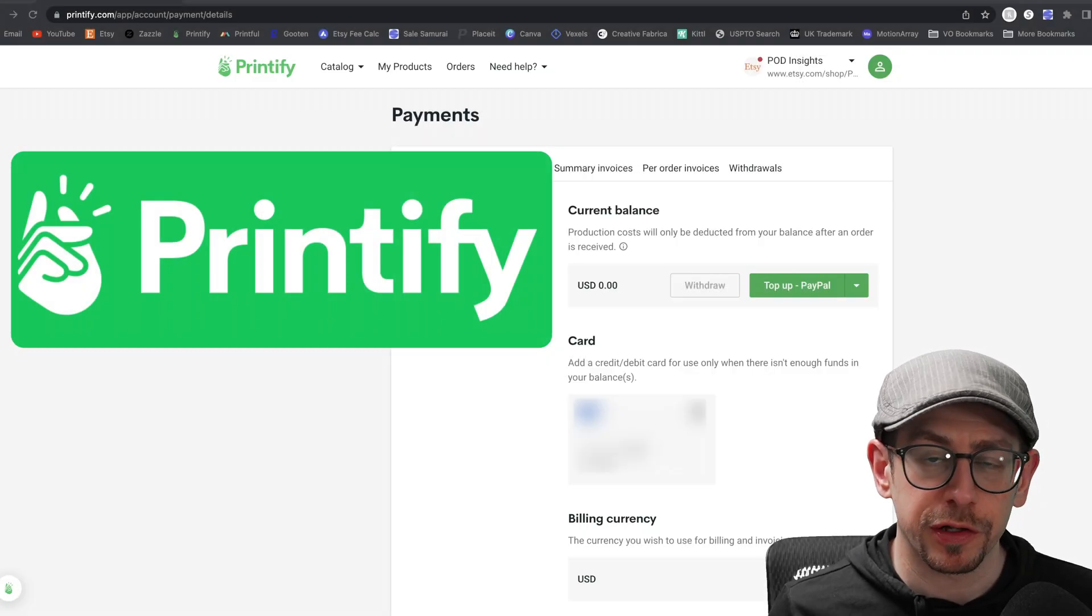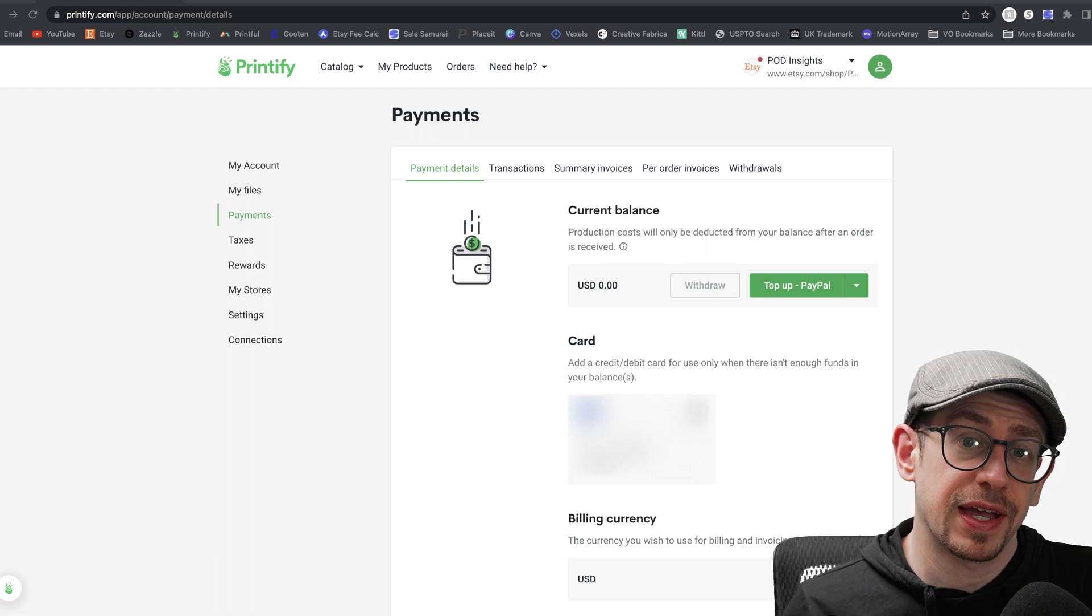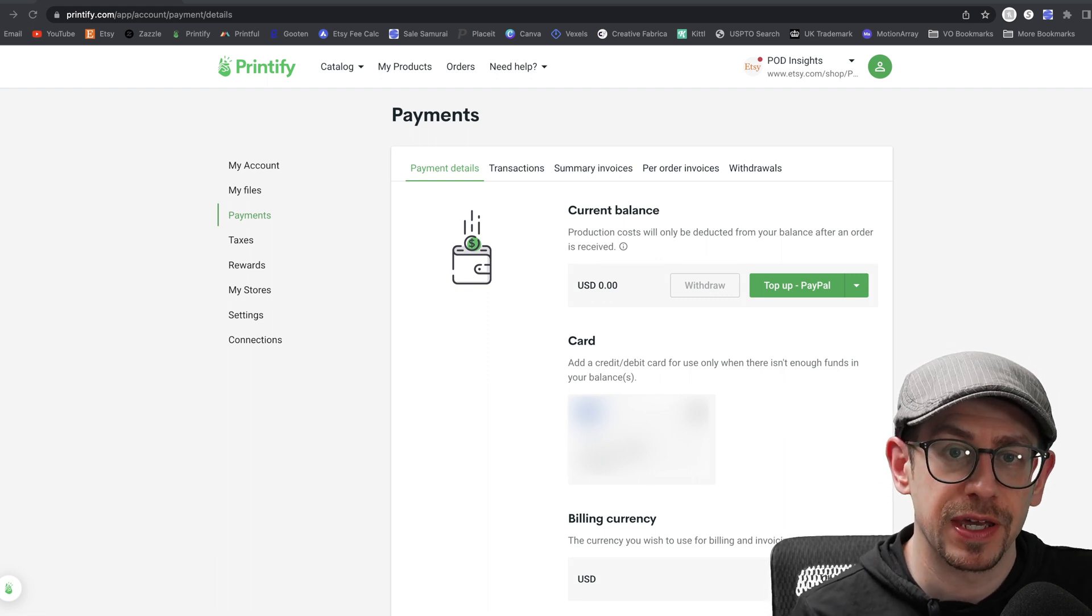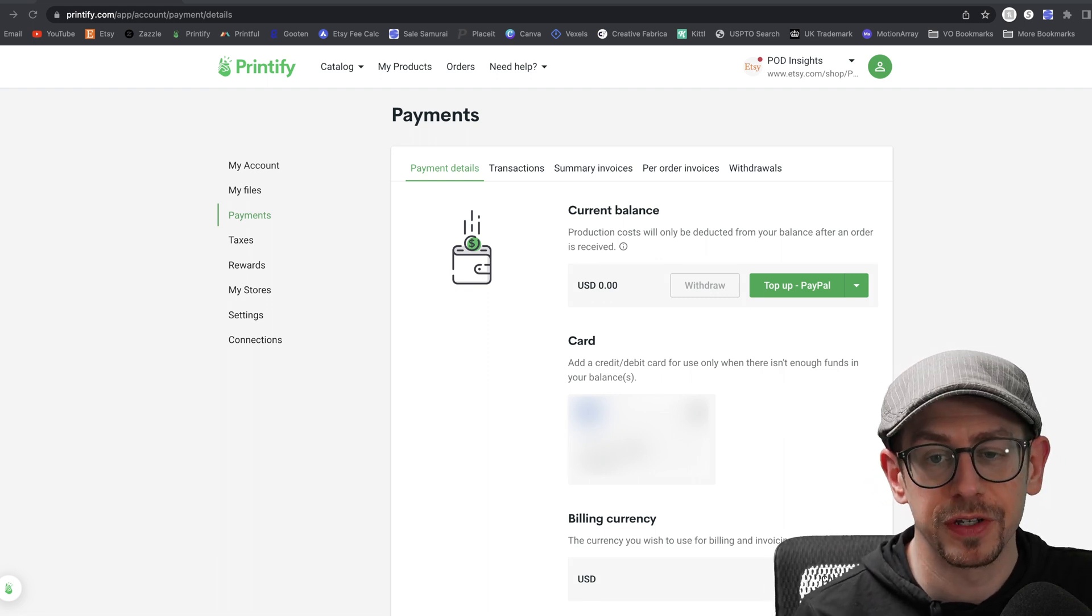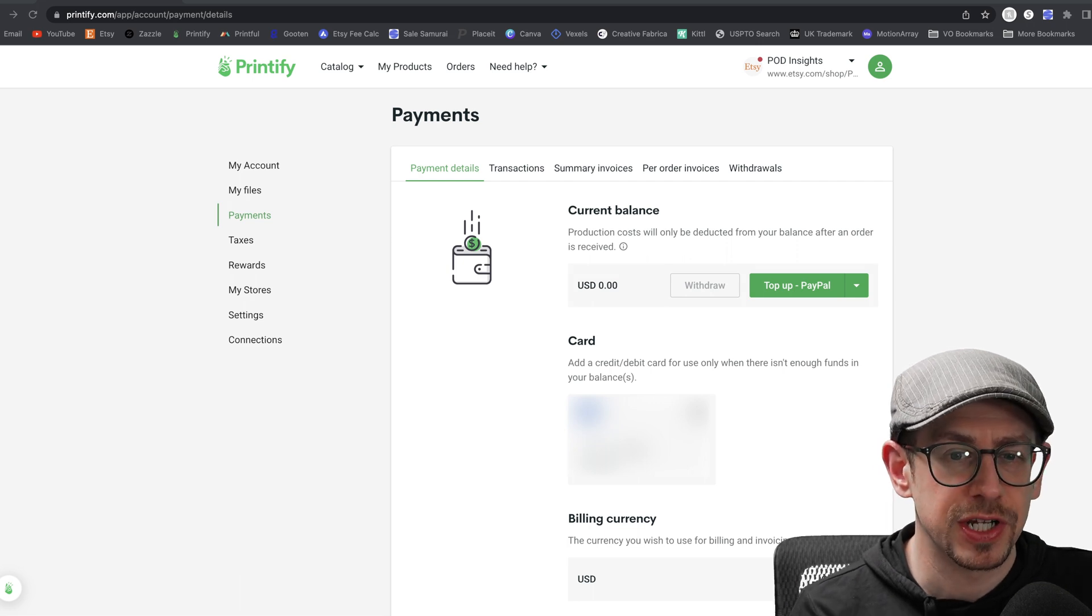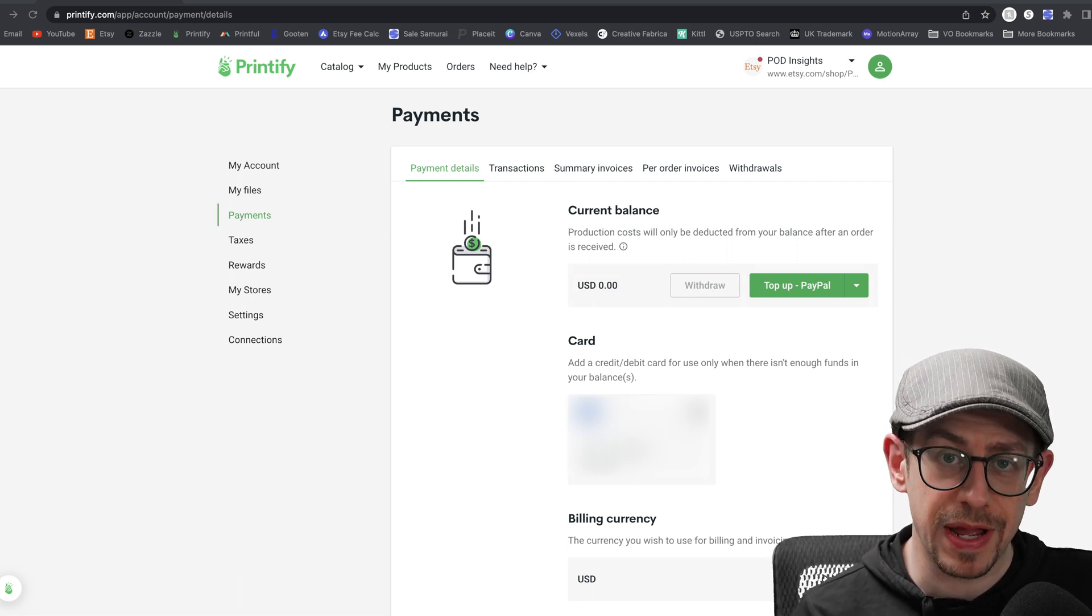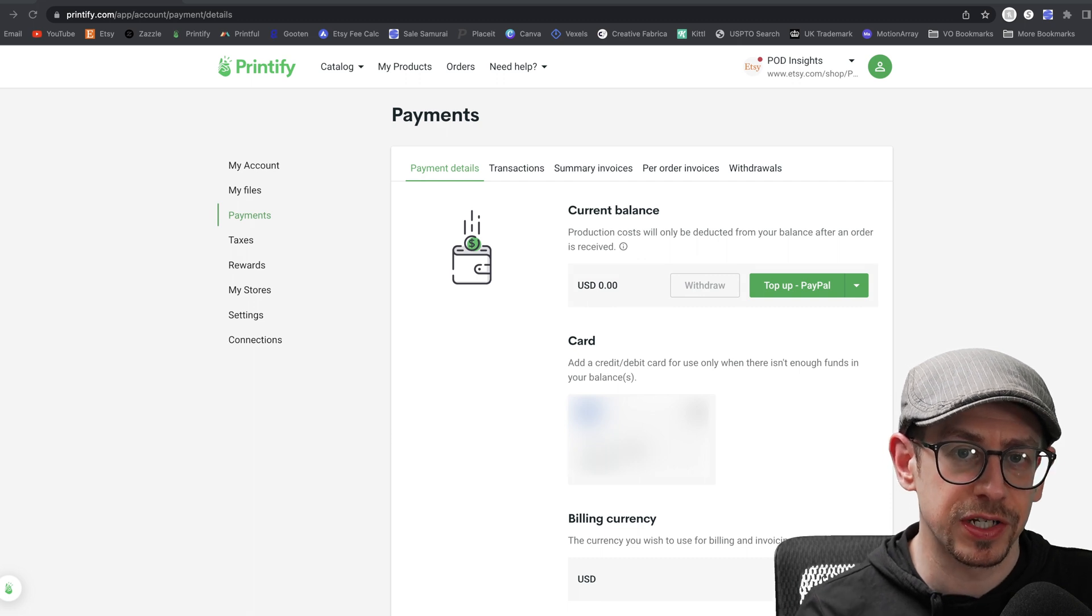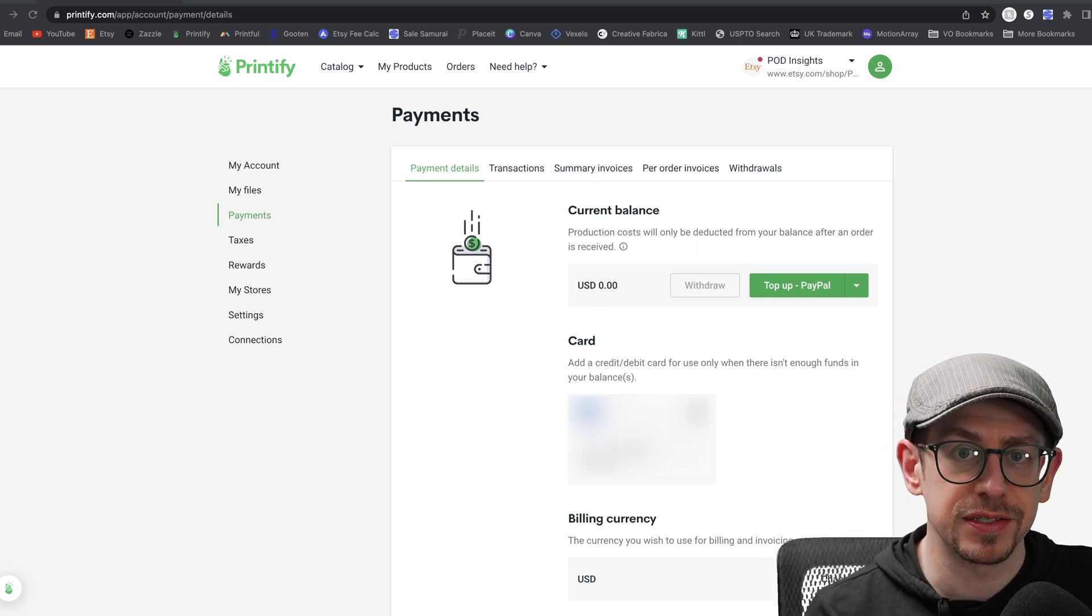Hey everybody, in this video I'm going to walk through the payment settings for your Printify account. All right, so I actually made a video about your Printify payment settings a couple of years ago, but since it's been a couple of years, some things on these screens have changed and some of the options you have are a little different than they were back then. So I thought it would be a good time to do a 2023 update to these payment settings.